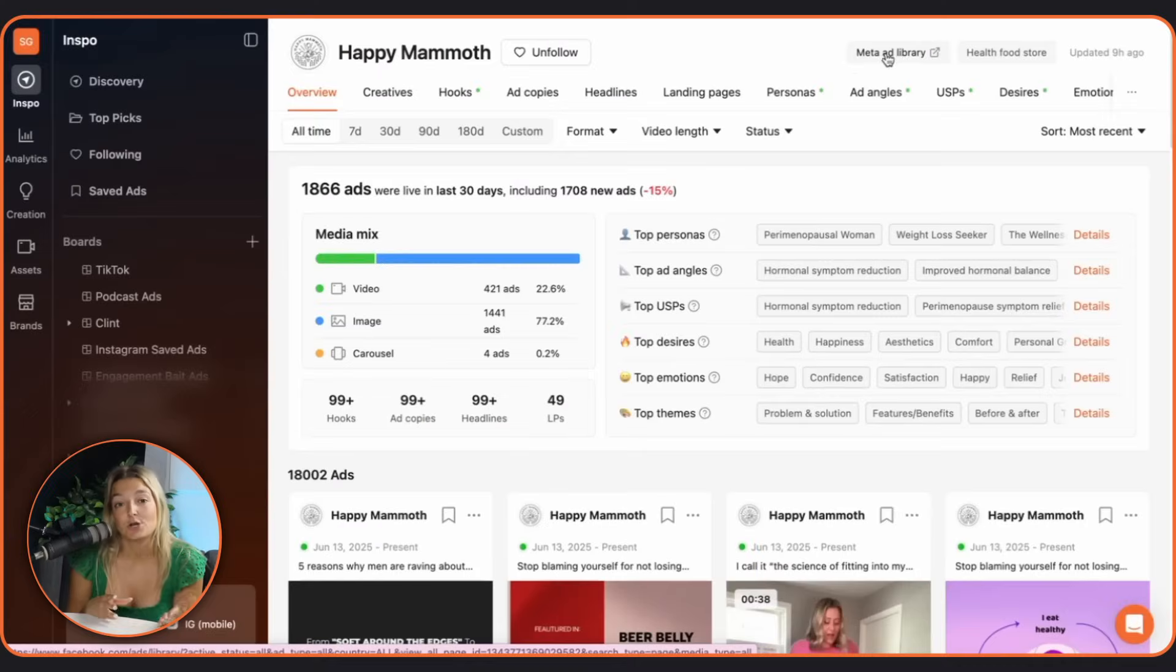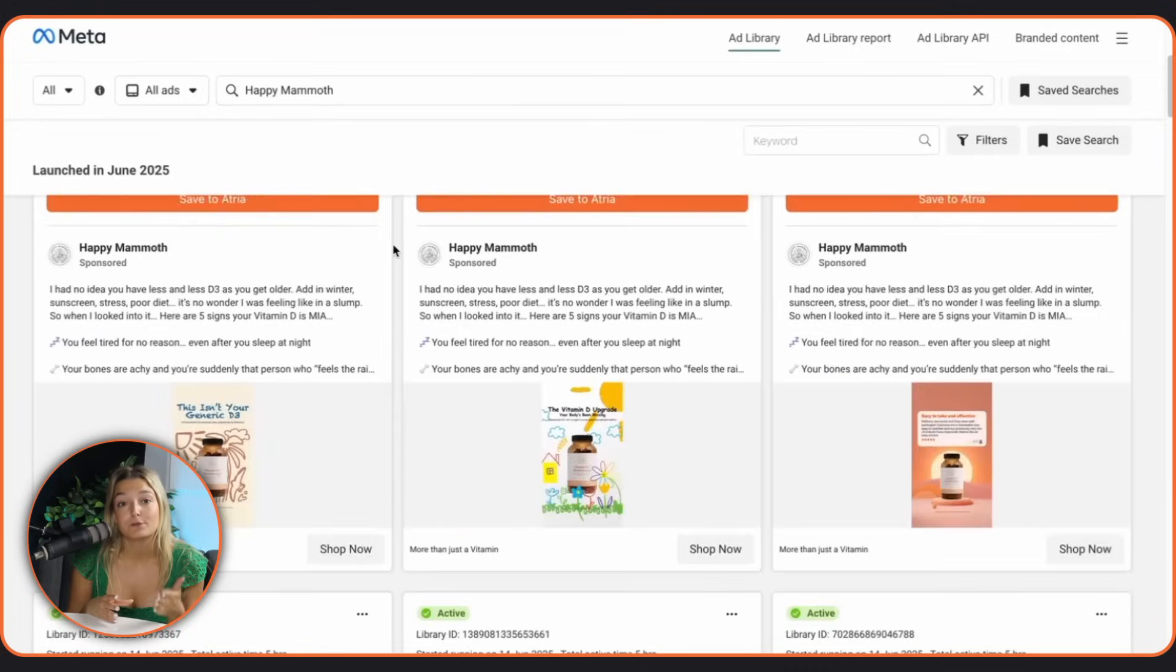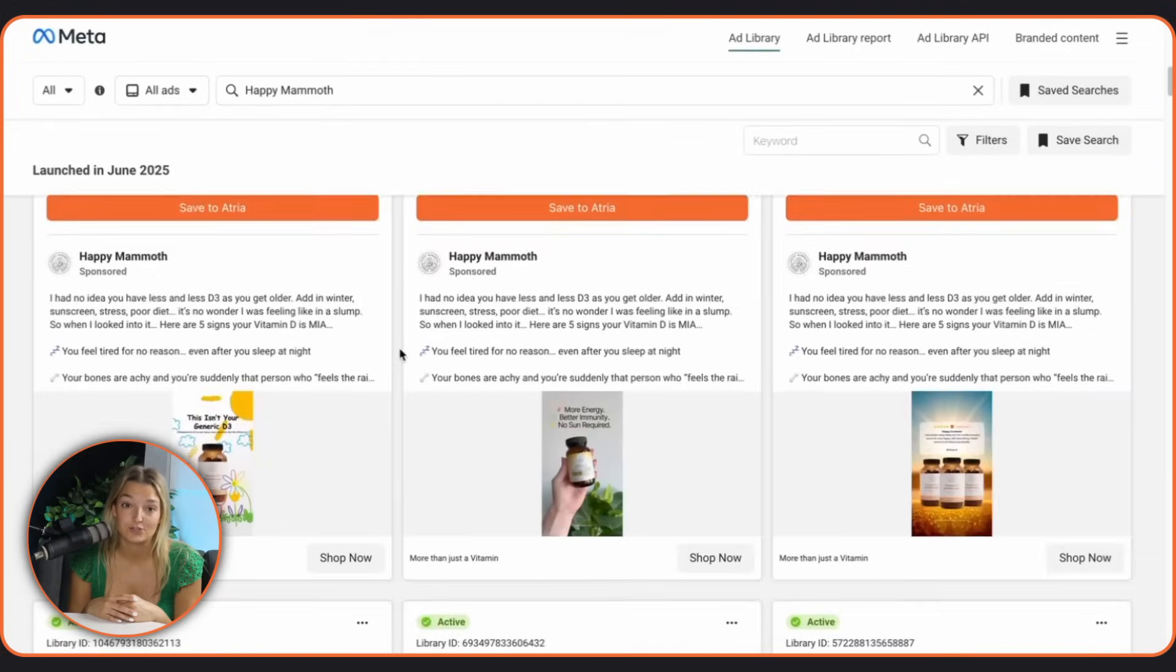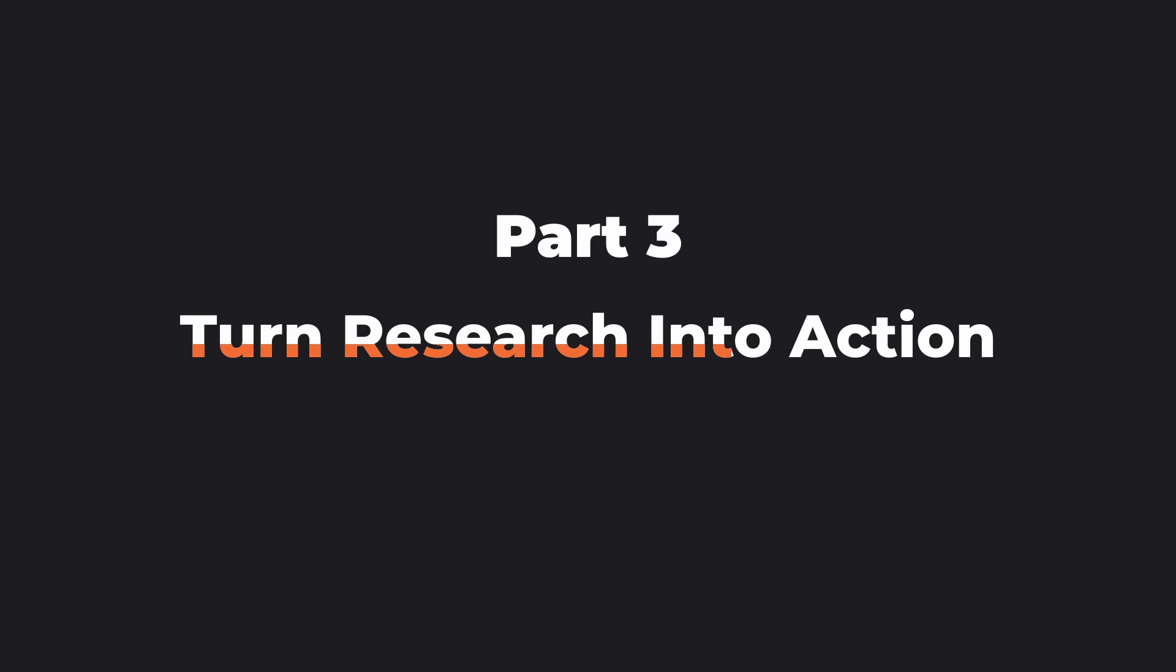And yes, you can open that brand's full Meta ad library directly from Atria. Now it's time to action what you've learned.